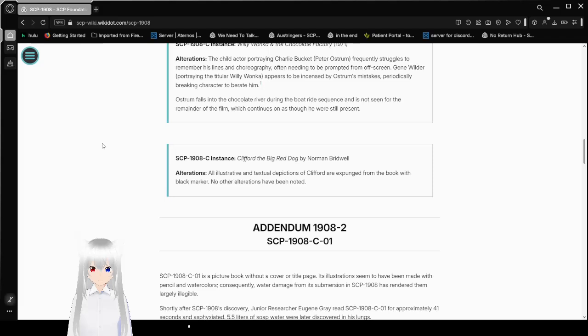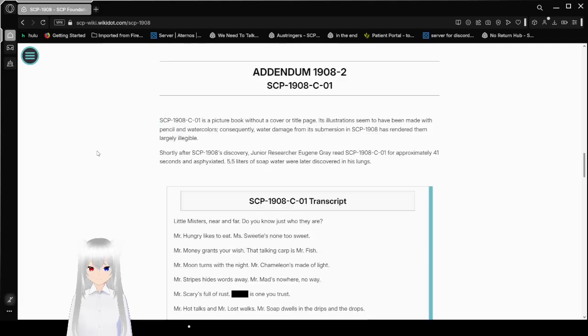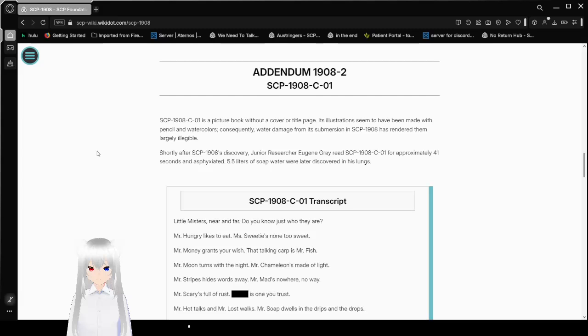Addendum 1908-2. SCP-1908-C-01. SCP-1908-C-01 is a picture book without cover or title page. Its illustrations seem to have been made with pencil and watercolors. Consequently, water damage from its submersion in SCP-1908 has rendered them largely illegible. Shortly after SCP-1908's discovery, Junior Researcher Eugene Gray read SCP-1908-C-01 for approximately 41 seconds and asphyxiated. 5.5 liters of soap water were discovered in his lungs.